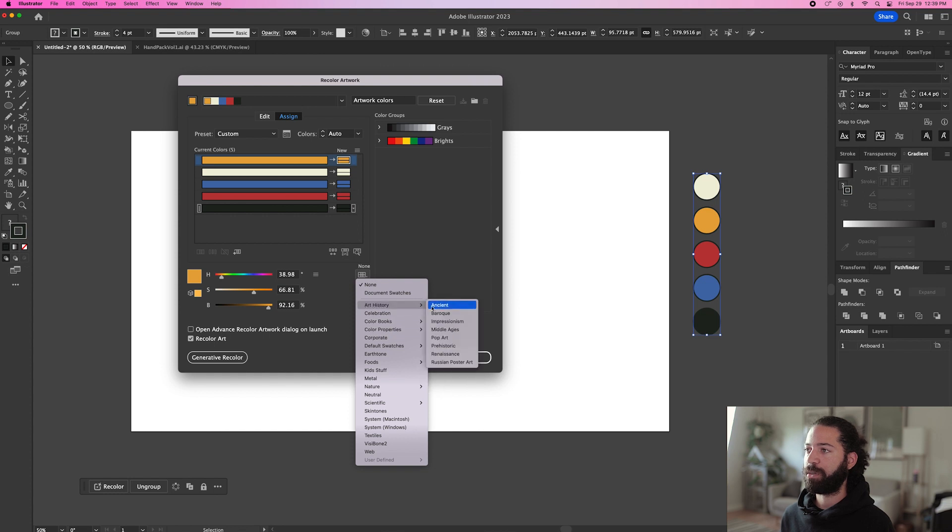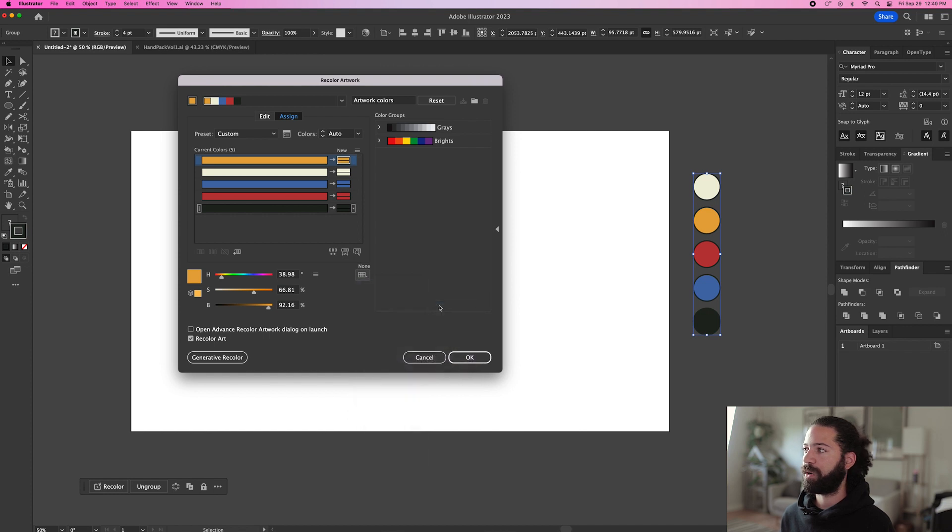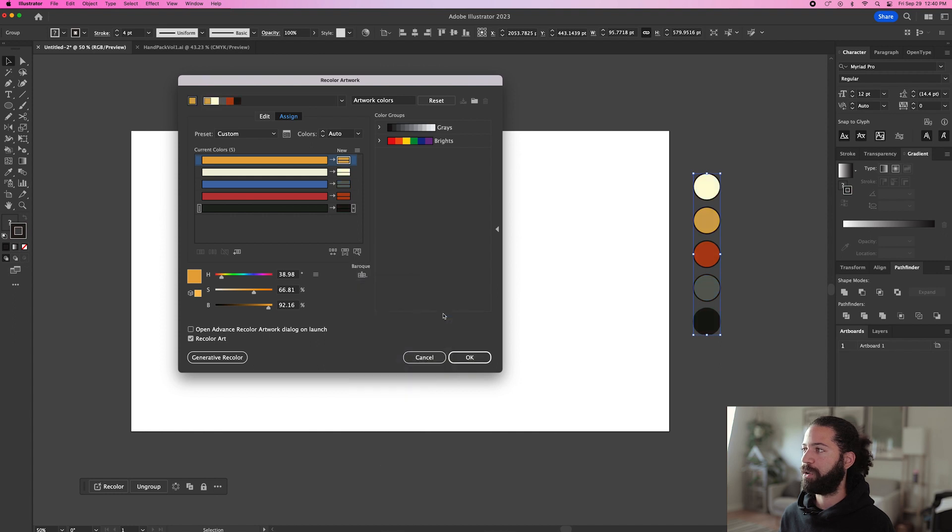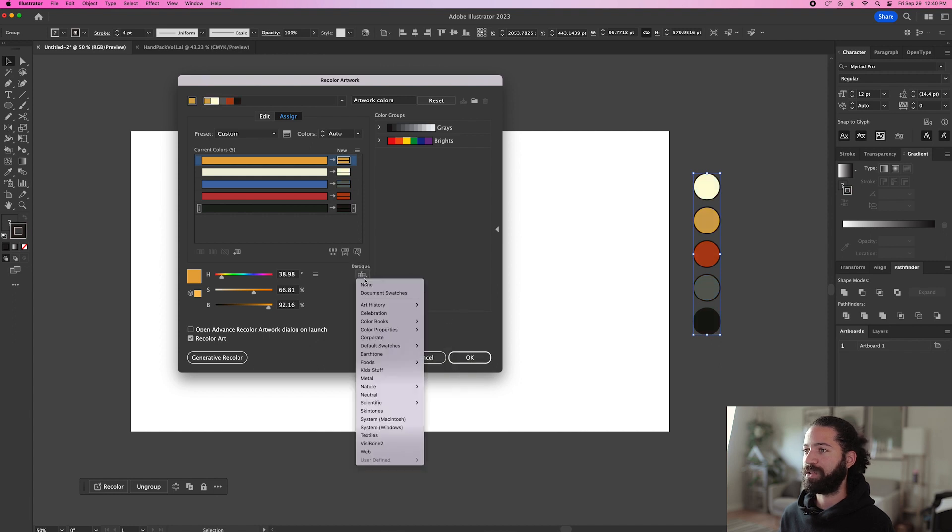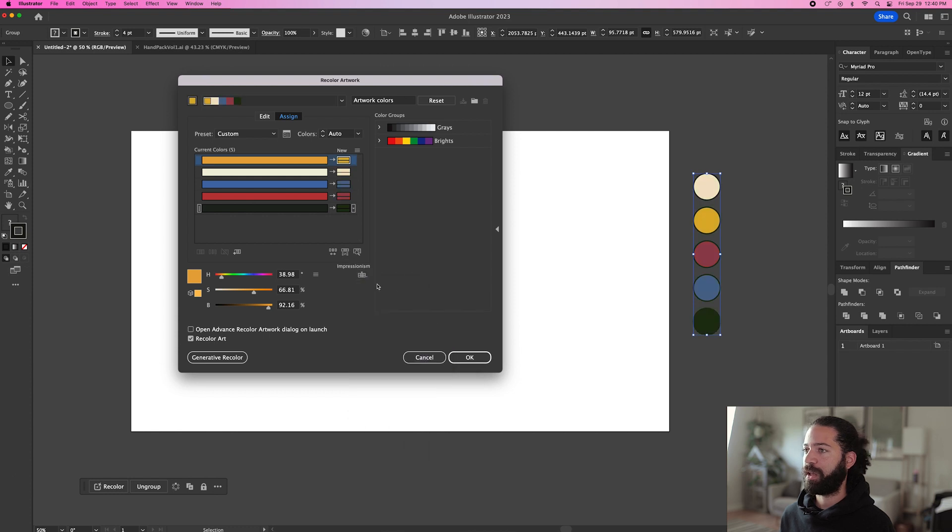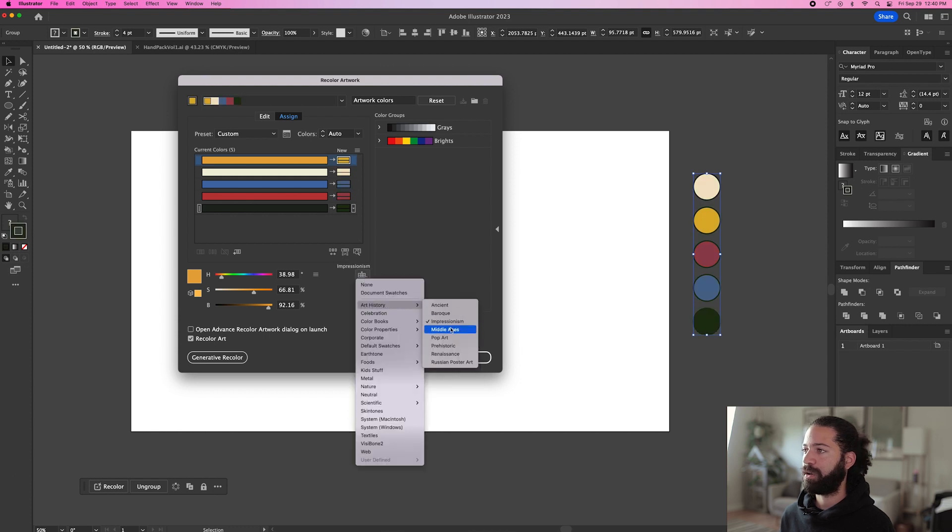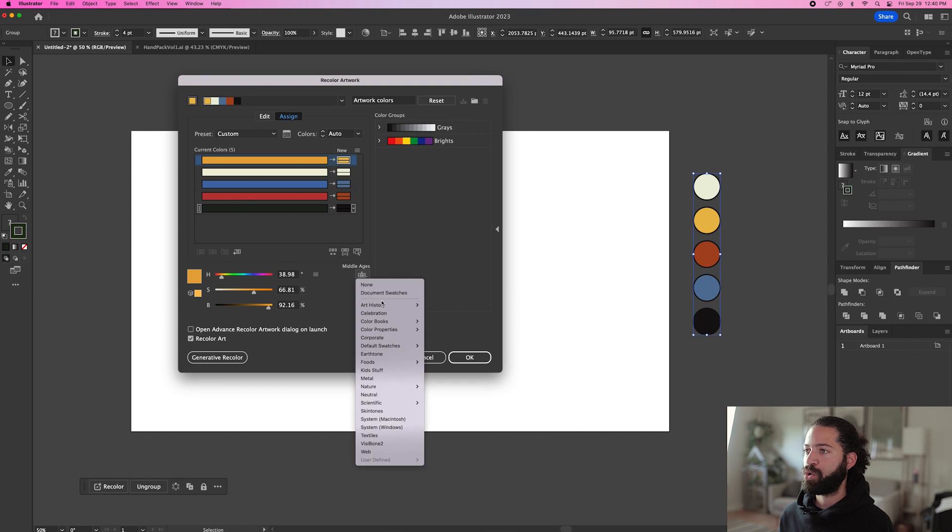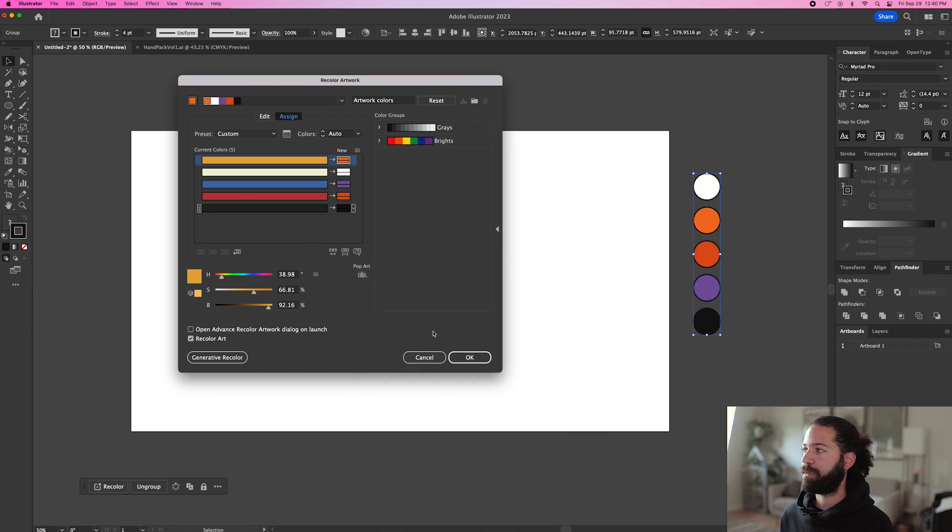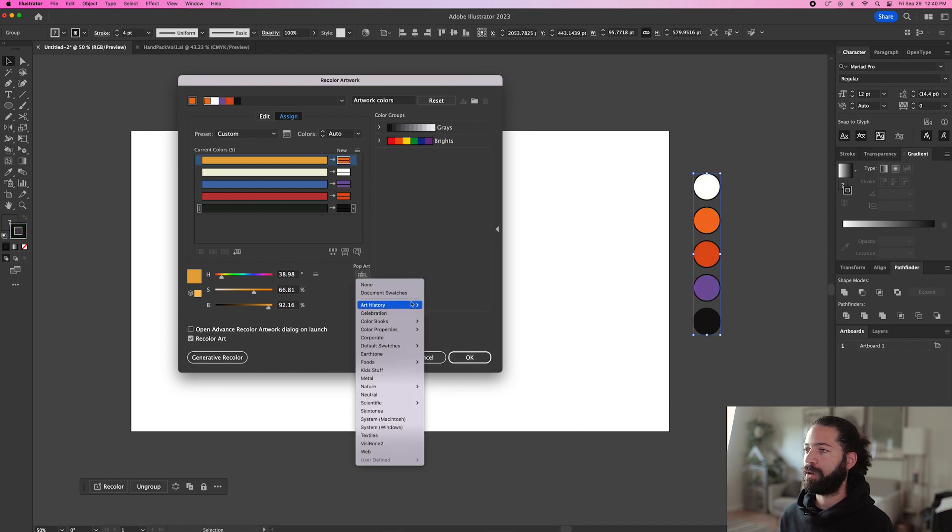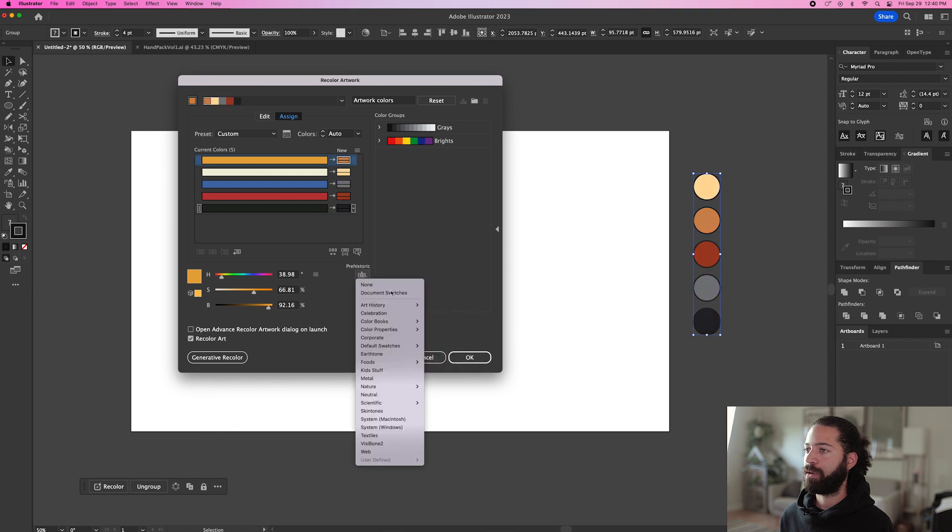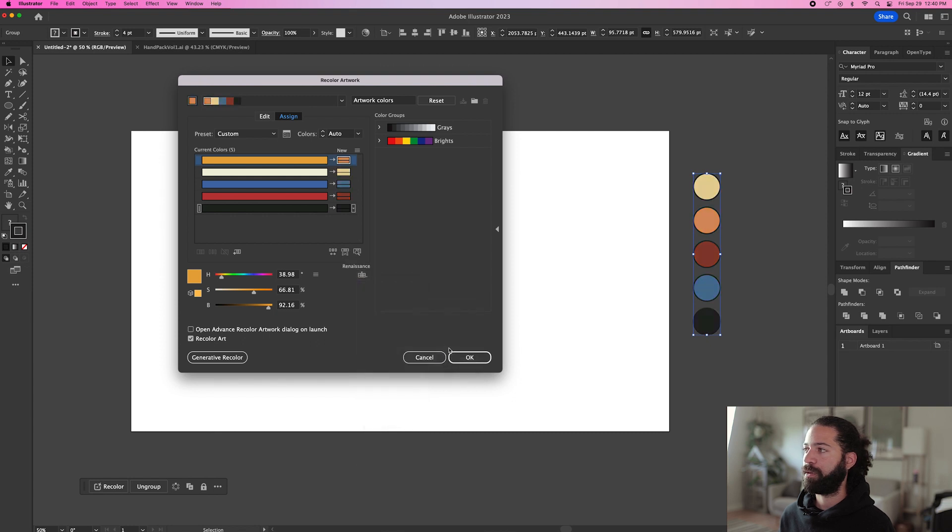So I like to just go through and see which one I think looks the best. A lot of these art history ones are pretty cool, but they're kind of dark muted tones, which are cool for certain styles, but I like my art to be a little bit brighter these days. Pop art is a pretty cool one. Renaissance is a cool one. I like to use this a lot.